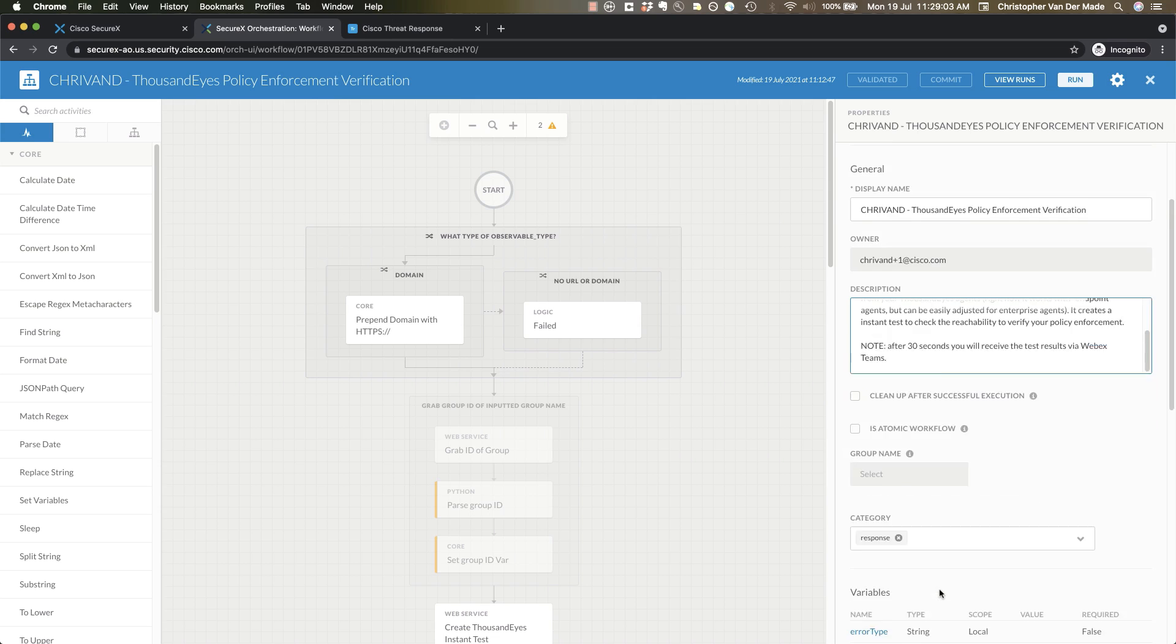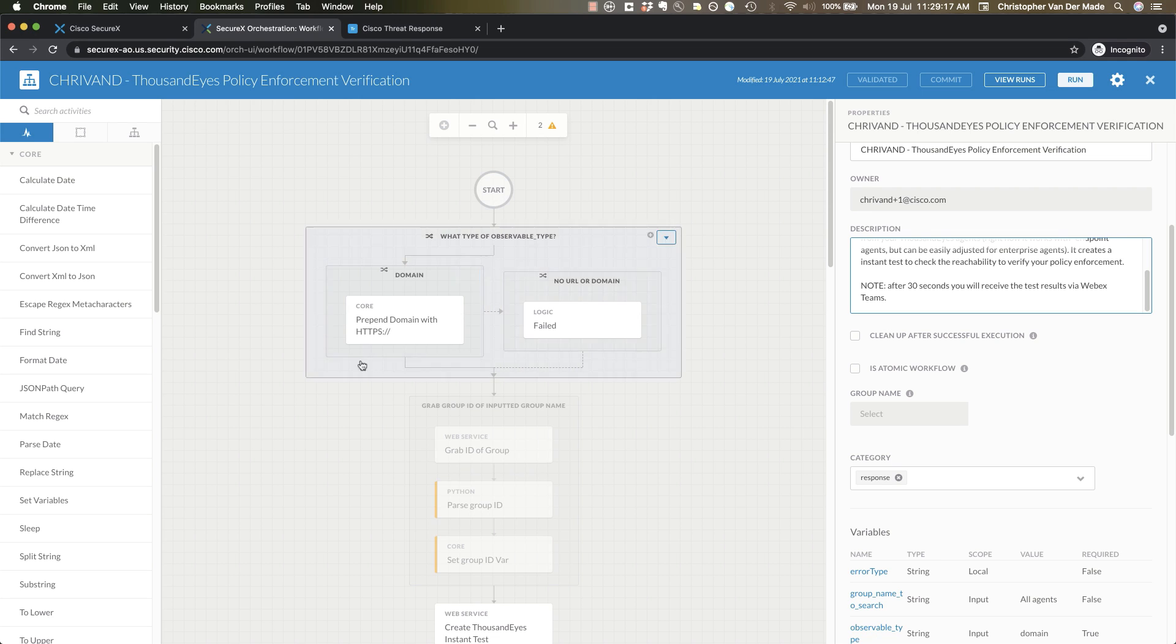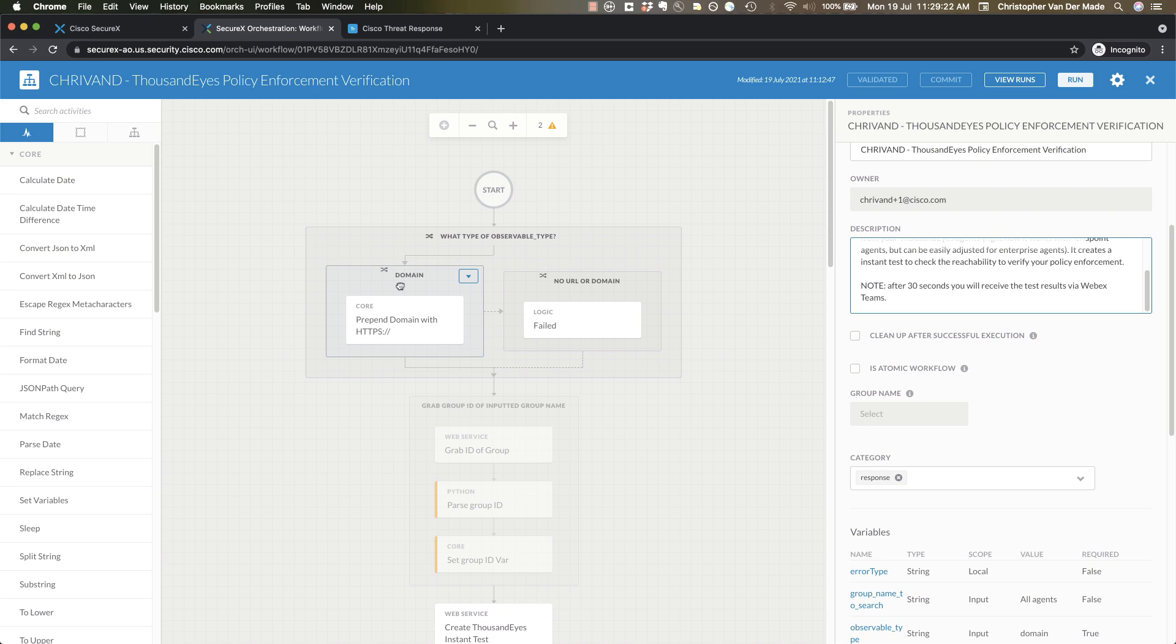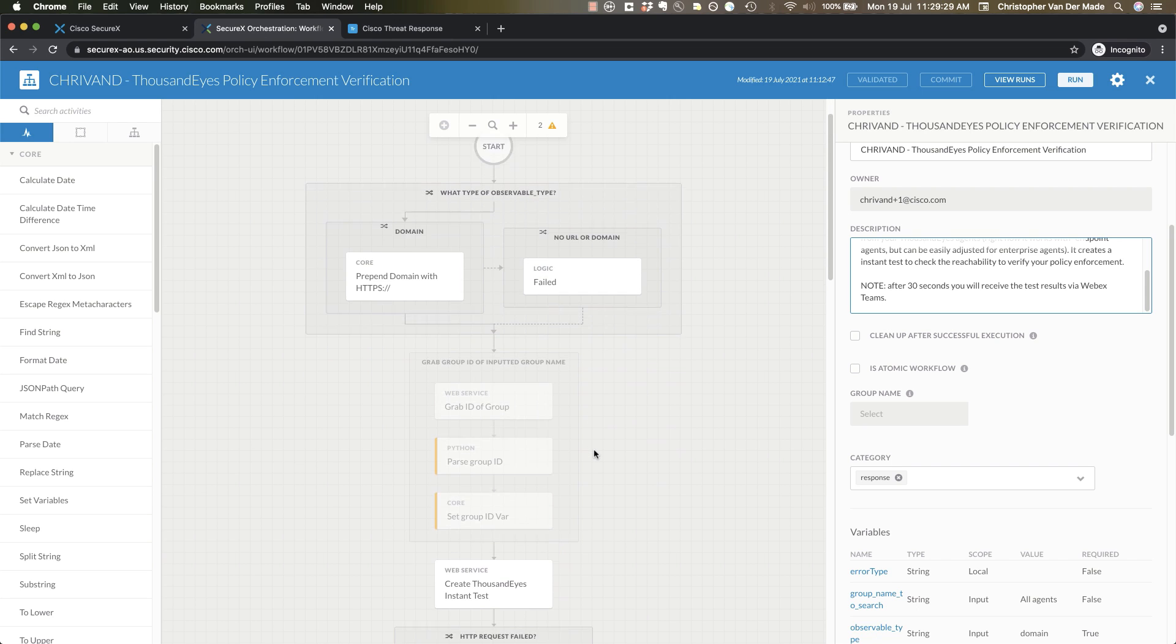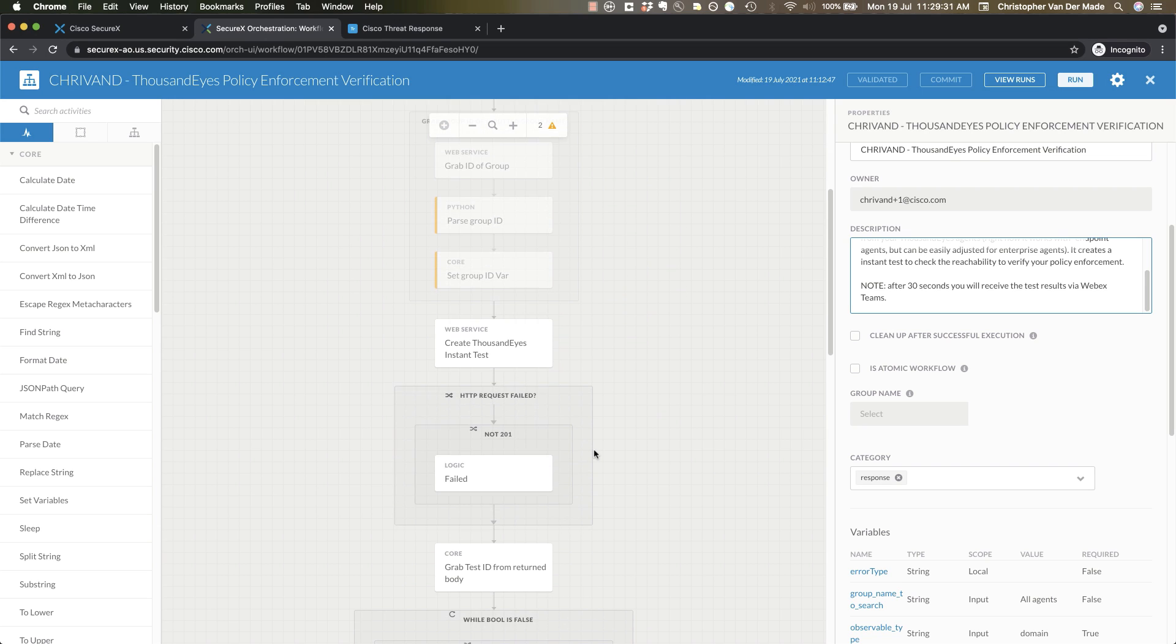It is actually a response workflow which means that it actually shows up in threat response. Technically you could also run it from here of course, but I guess the real power is when you use it in combination with threat response. So first it checks what kind of observable it is. If it is not a domain or URL it will fail, so right now it's only working with that because I'm doing an HTTP Cisco ThousandEyes test.